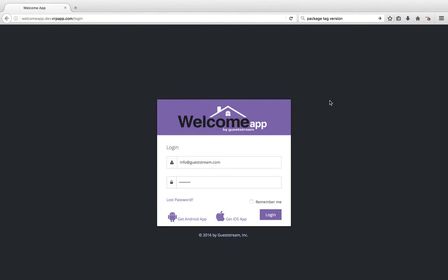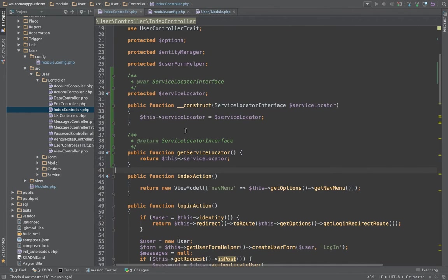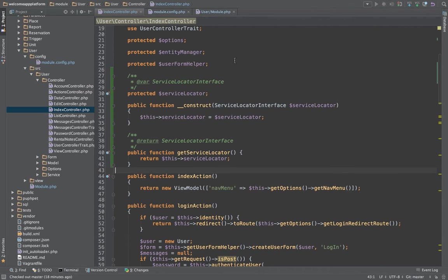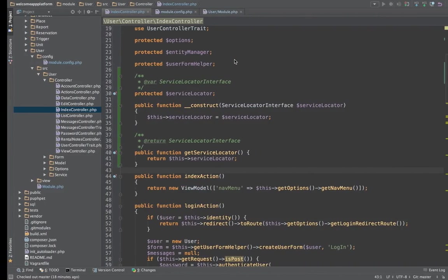And that's how you inject the service locator into your controller rather than using the service locator aware interface or the service locator aware initializer.